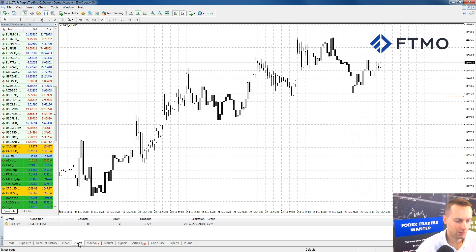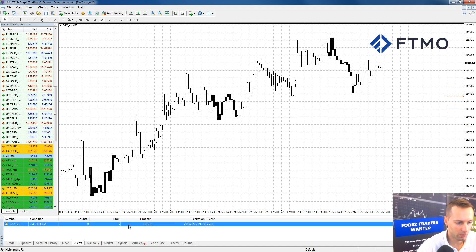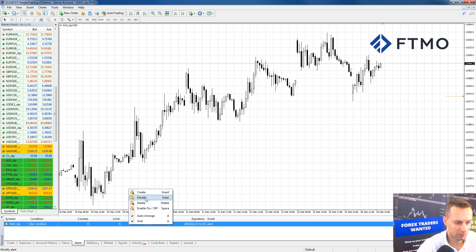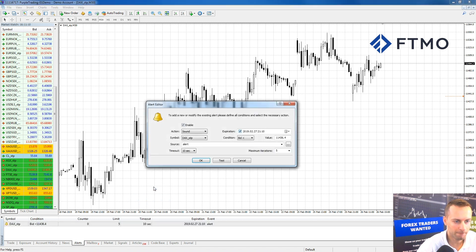We can see down in the alert section in our terminal that the alert is now active. We click on it, right-click on it, choose Modify, and we have to make sure that it's enabled.